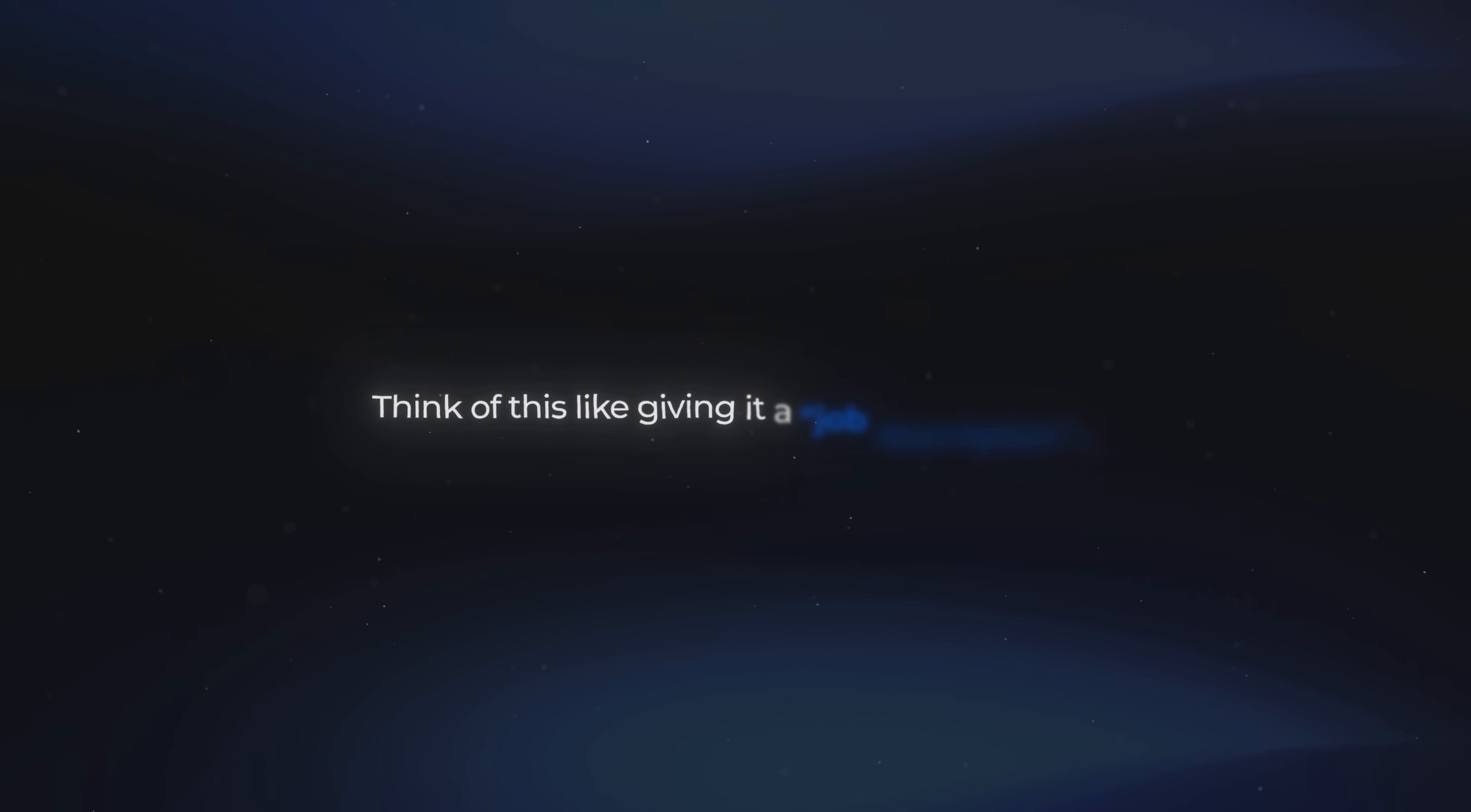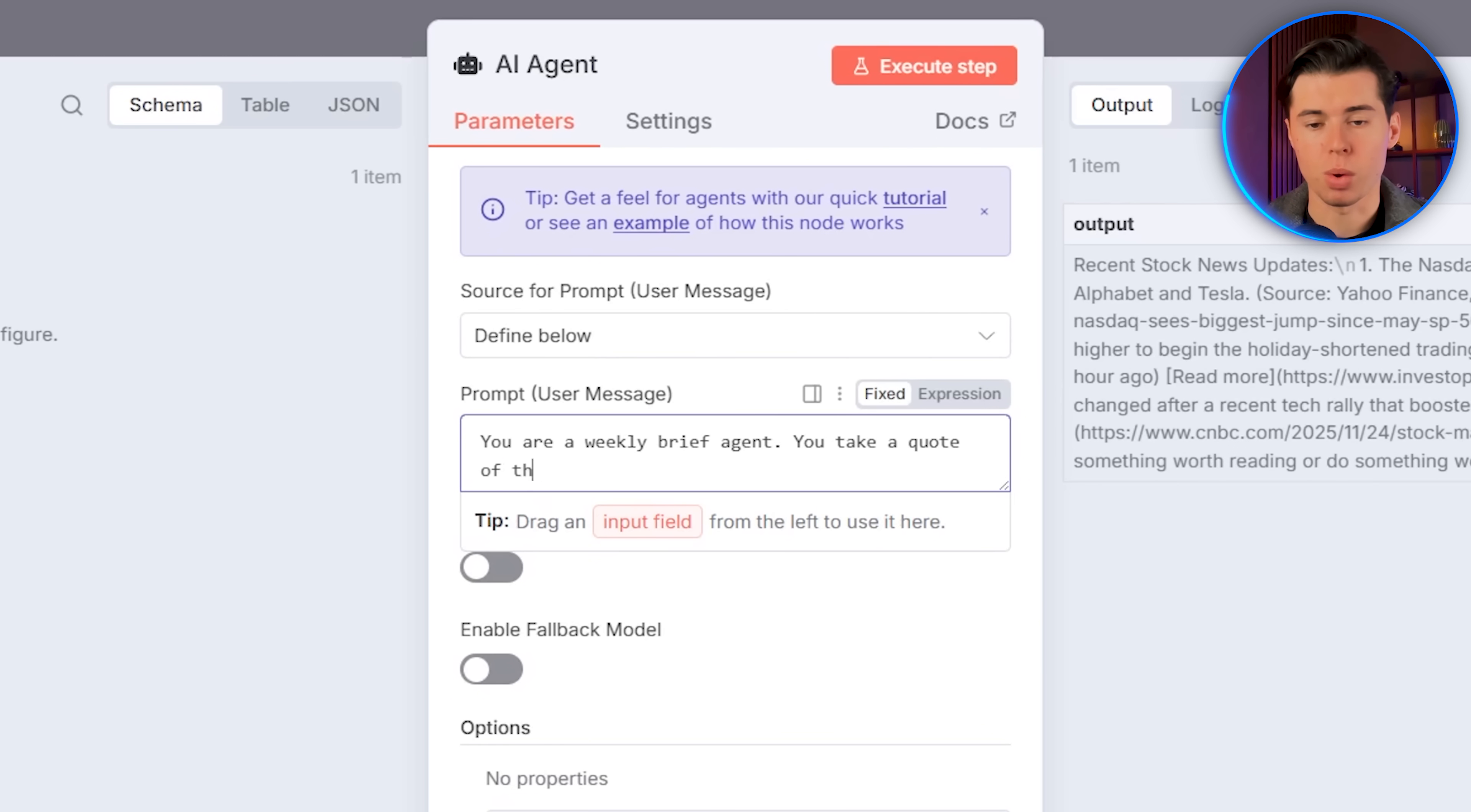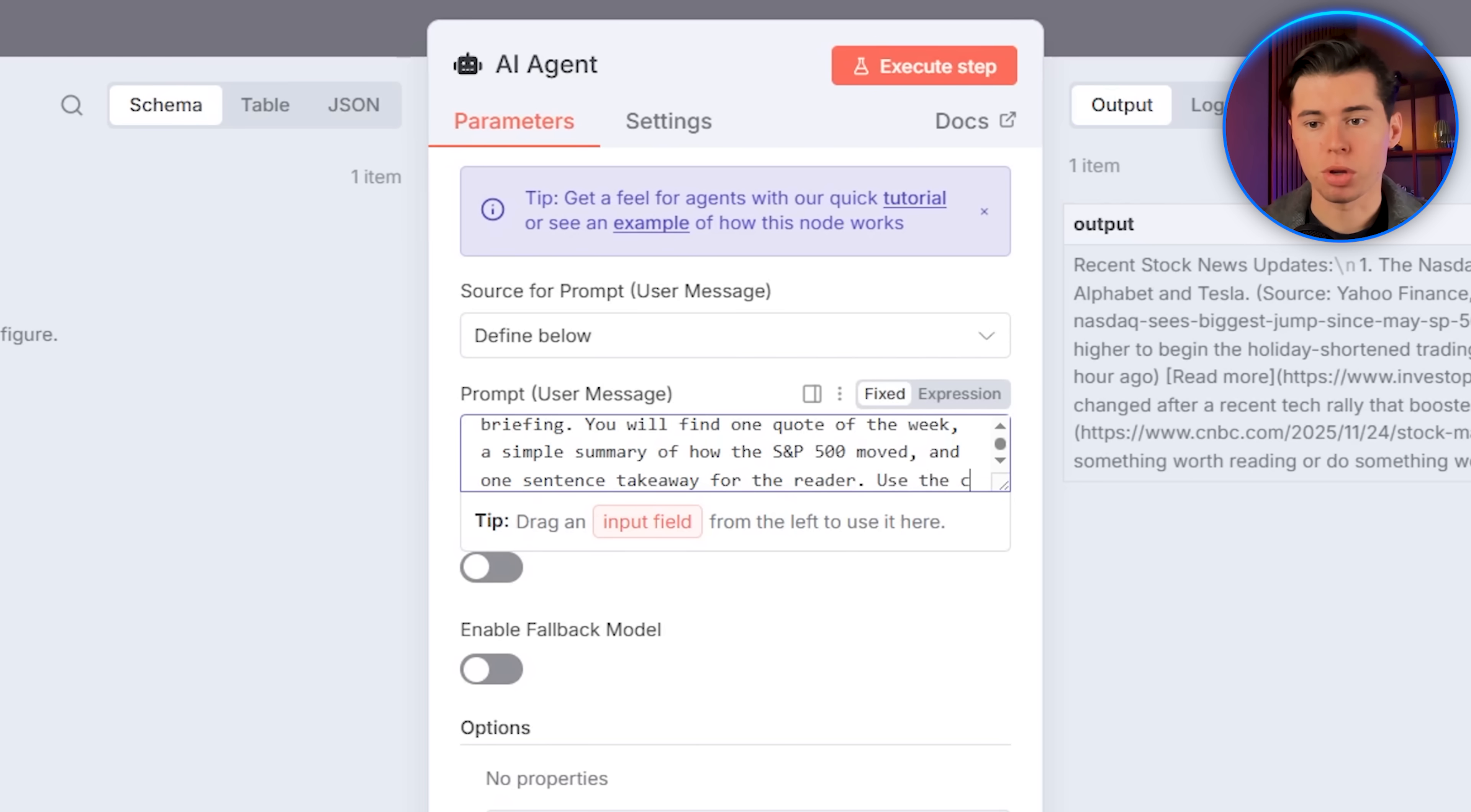Basically, the data it needs so it knows what it's supposed to do on its own. Think of this like giving it a job description. Without it, the agent has no idea what it's supposed to do. I'll select the source for the prompt, choose define below, and then for the user message, I'm going to write the real prompt. I'll write, you are a weekly brief agent, you take a quote of the week and the current S&P 500 overview and format them into a short, reliable weekly briefing. You will find one quote of the week, a simple summary of how the S&P 500 moved, and one sentence takeaway for the reader. Use the current date here.